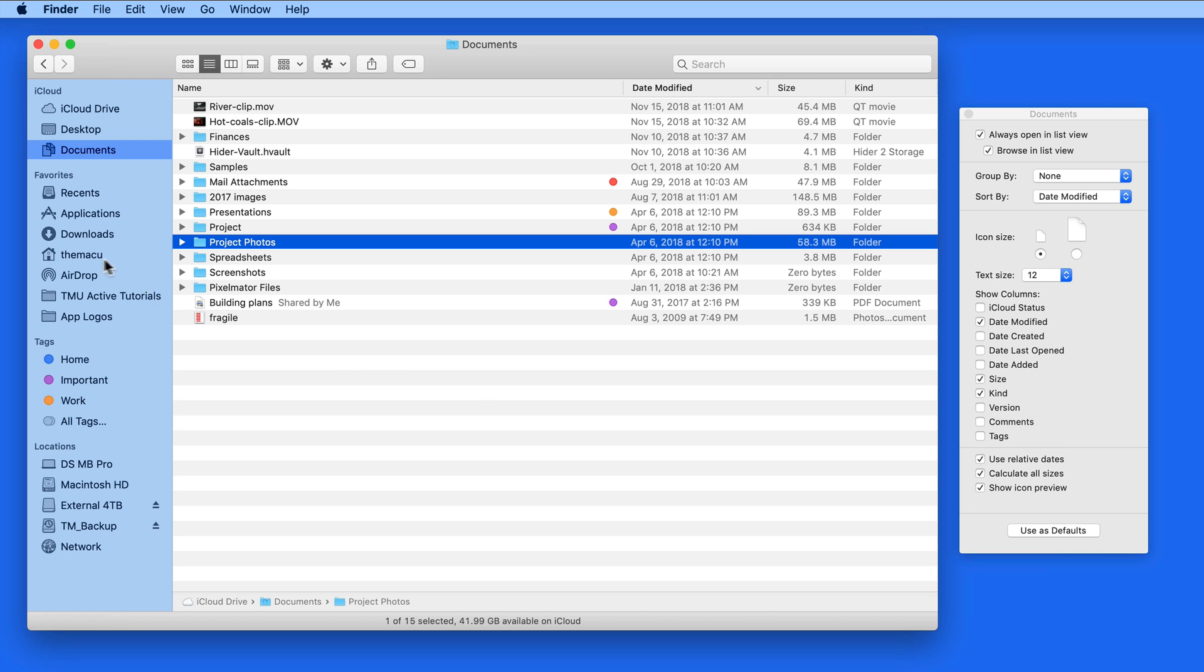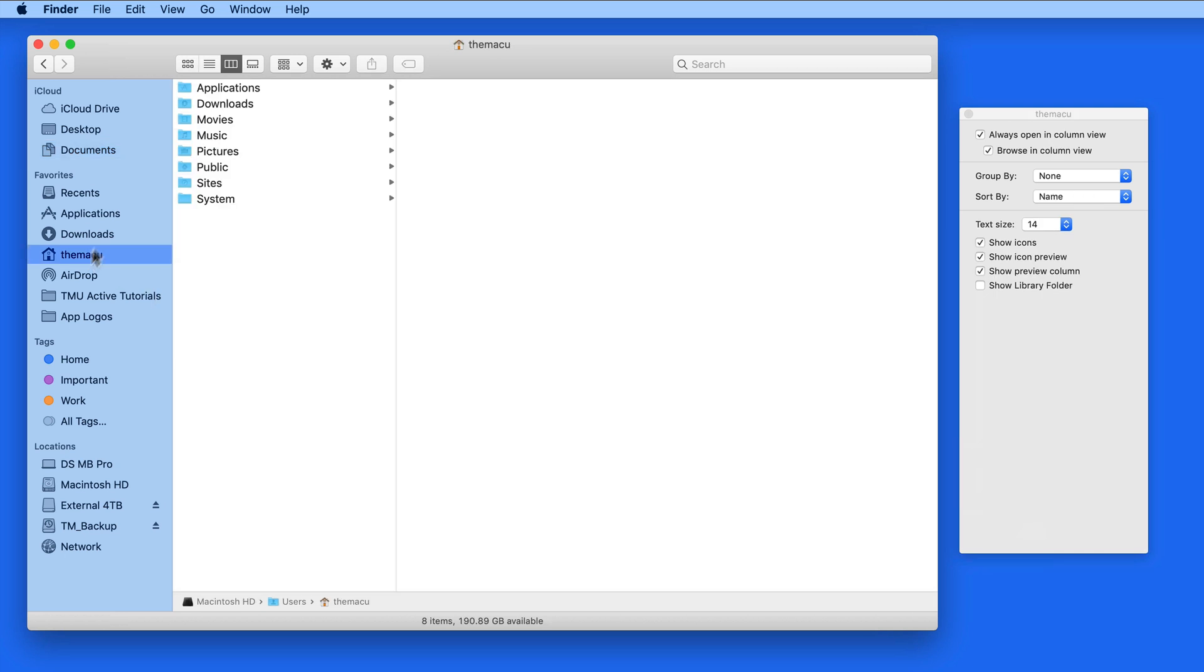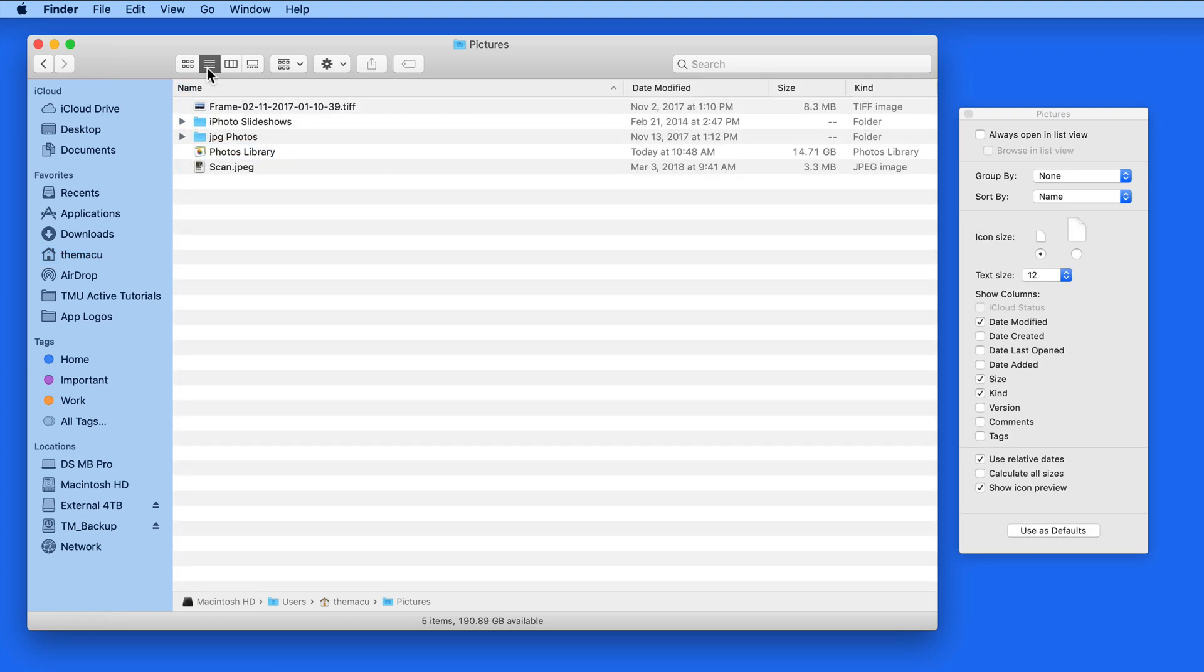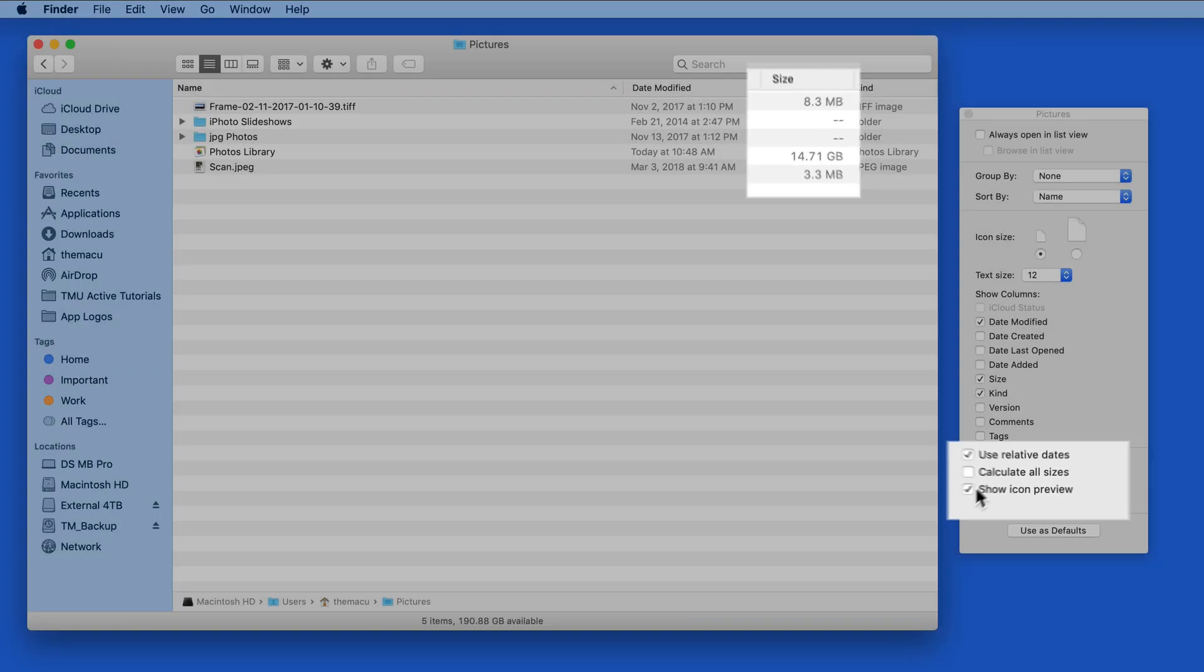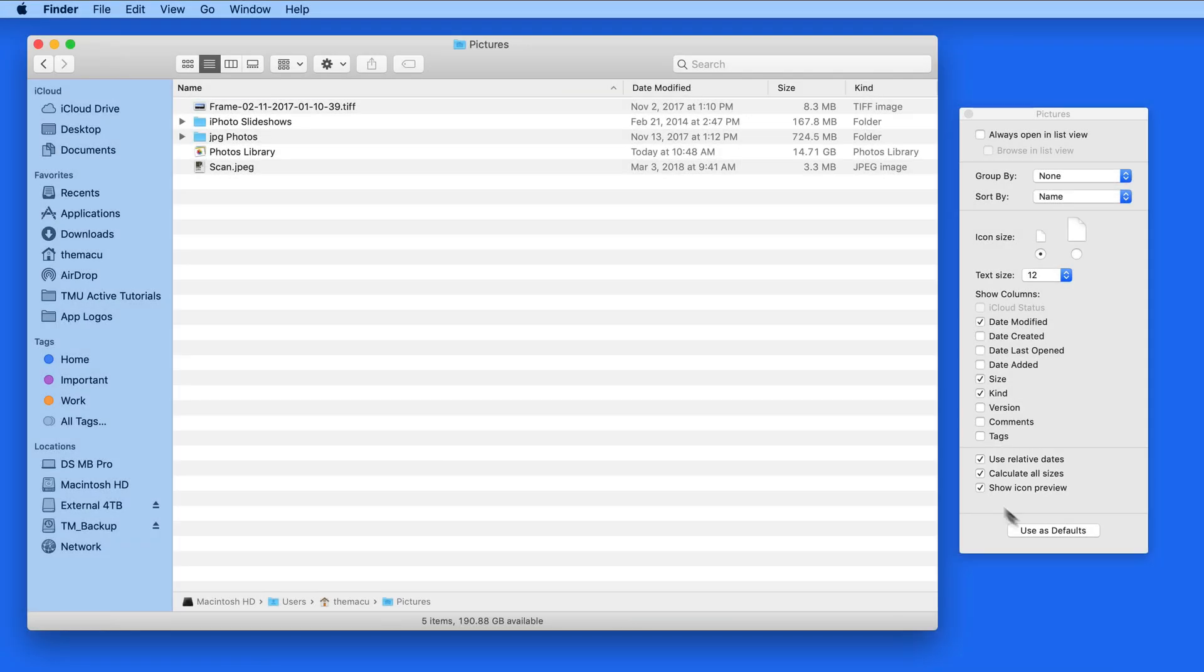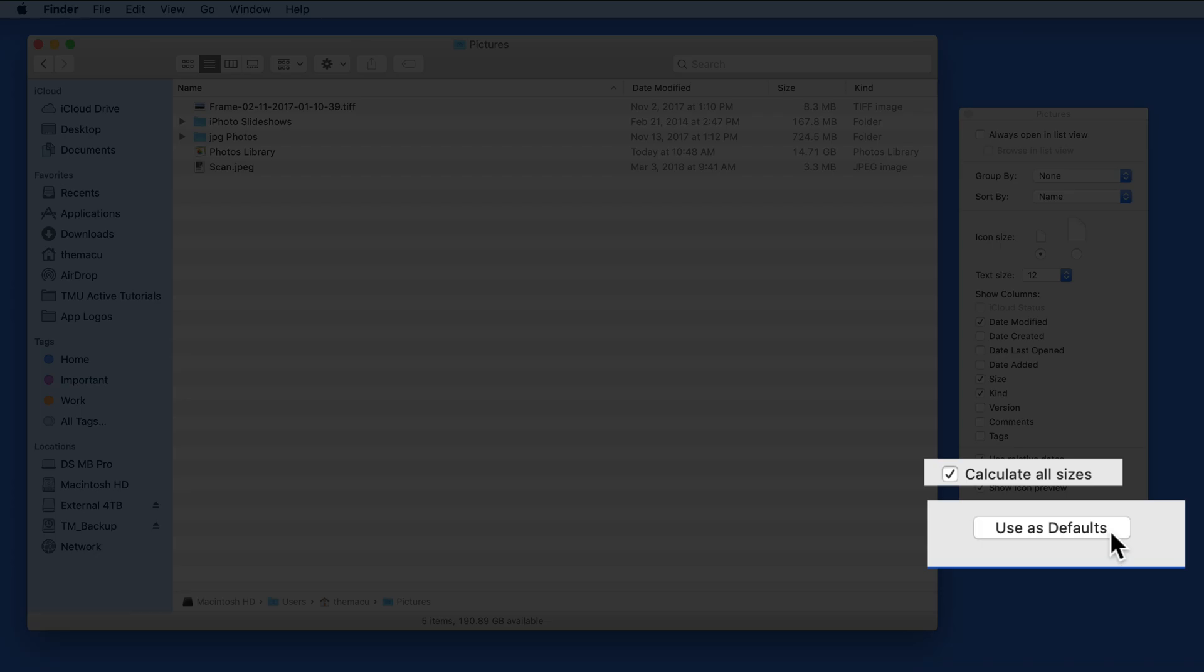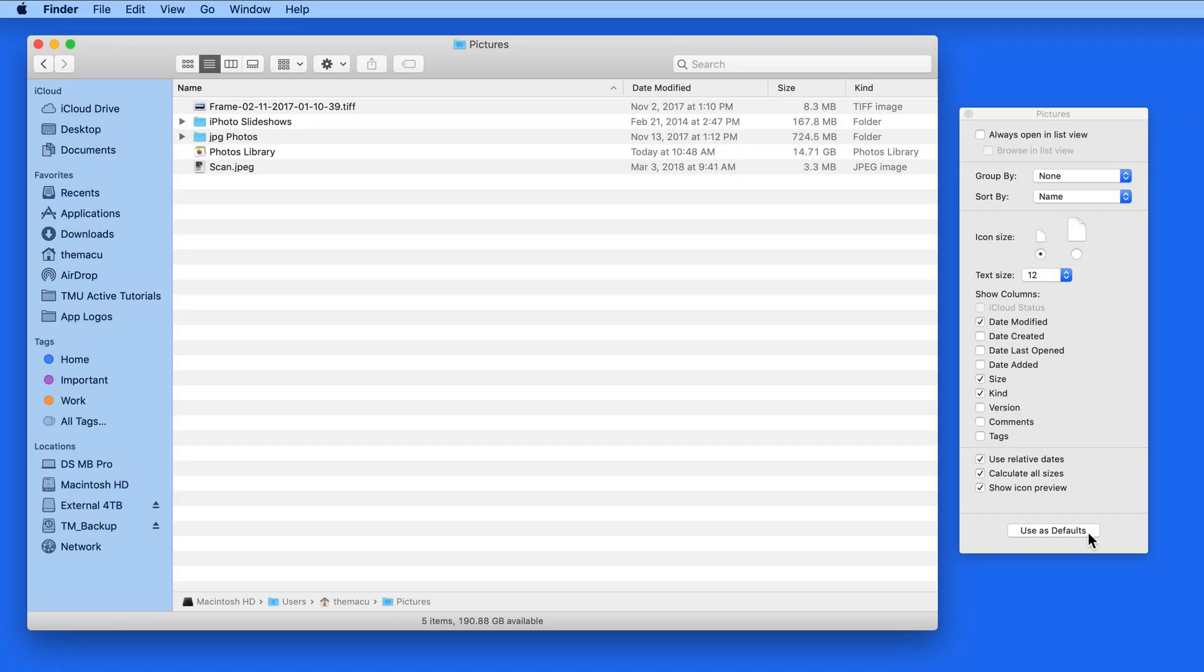If we jump to another folder, say my Pictures folder, and switch to the ListView there, the Calculate All Sizes option is off. We'll need to click Use as Defaults to make this visible for any window using ListView.